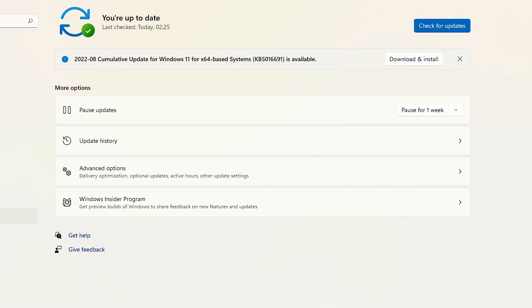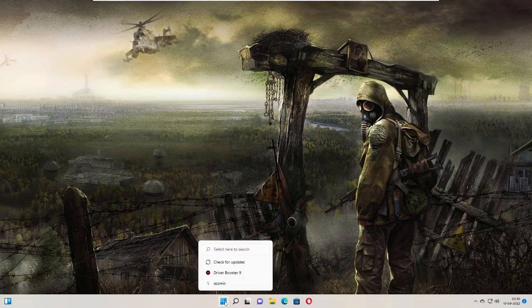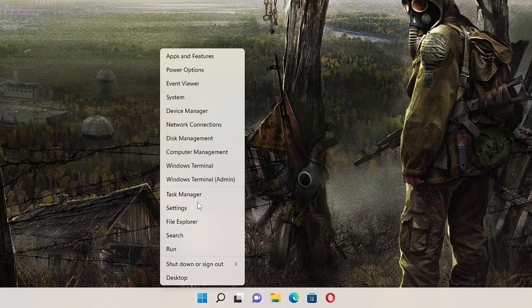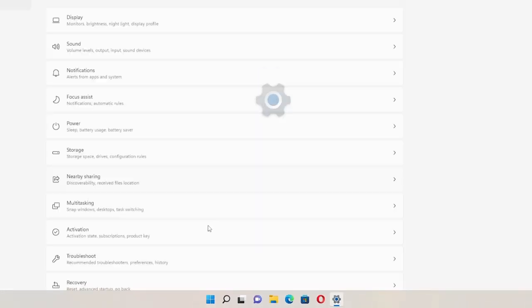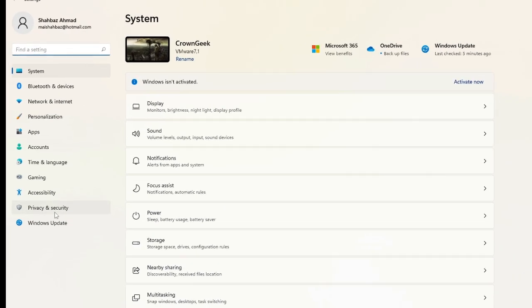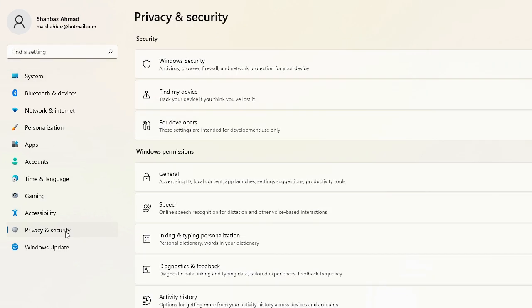close everything and right-click on your Windows icon. Choose Settings, then from the left menu, click on 'Privacy & security.' Here, click on 'Windows Security' at the top.